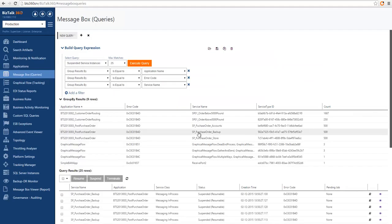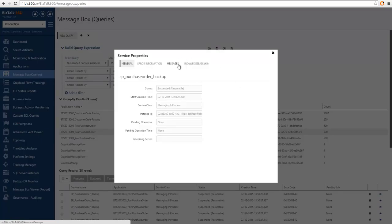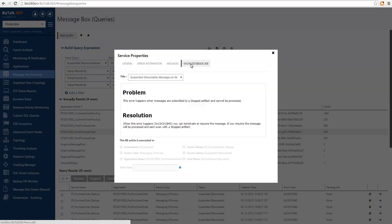If I choose a service instance that matches the error code I just documented, we can see there is a visual cue highlighting that there is a knowledge base article available for these particular instances. If I go into the details, I will see a new tab called Knowledge Base and if I click on it, I will see the corresponding article. And this is exactly the article I documented for this particular error message.